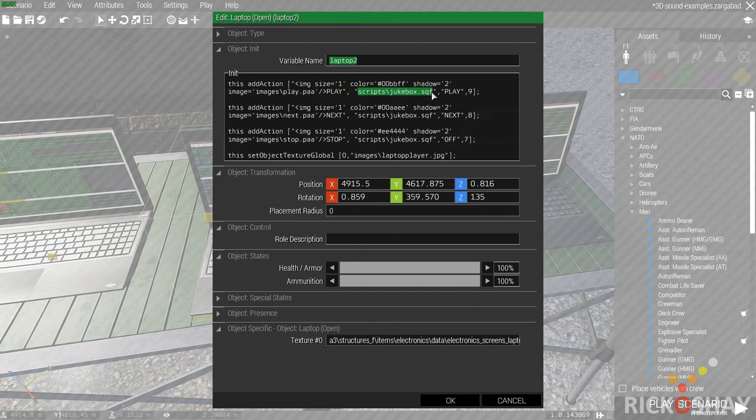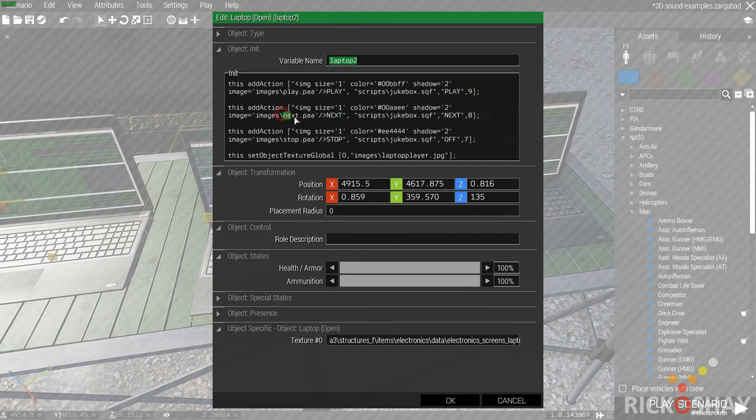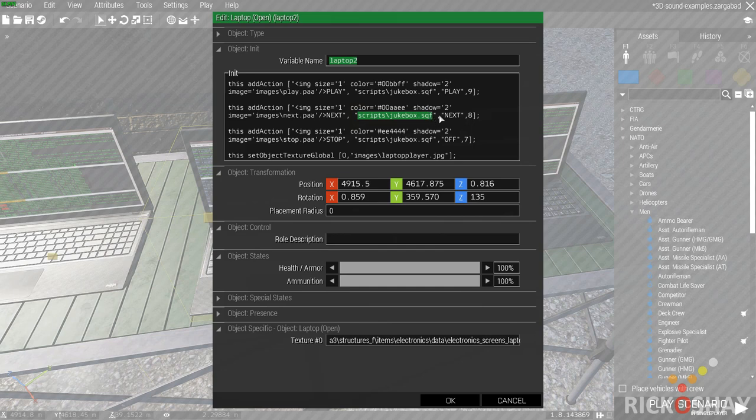The next add action is next.paa where the heading next has got a little image, runs the same script jukebox and passes next to the script, with a priority of 8. So these are all in sequence.